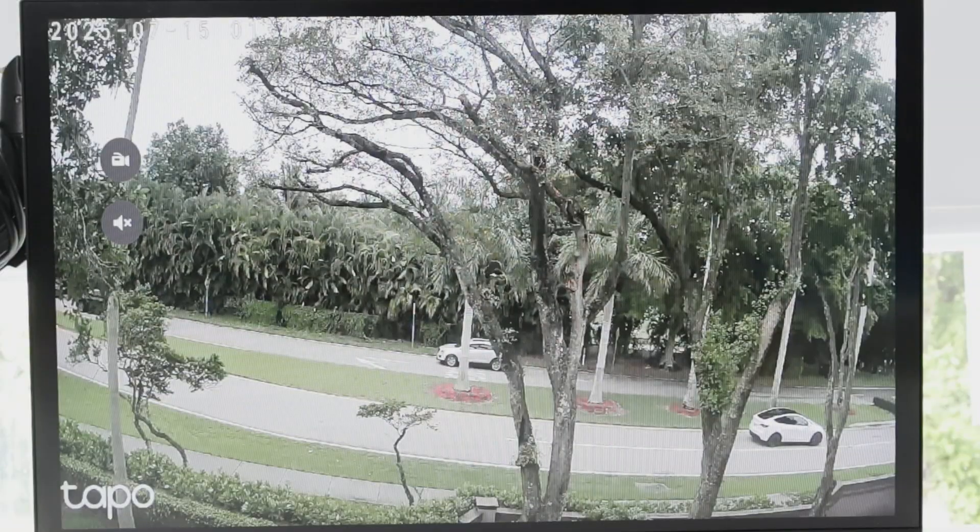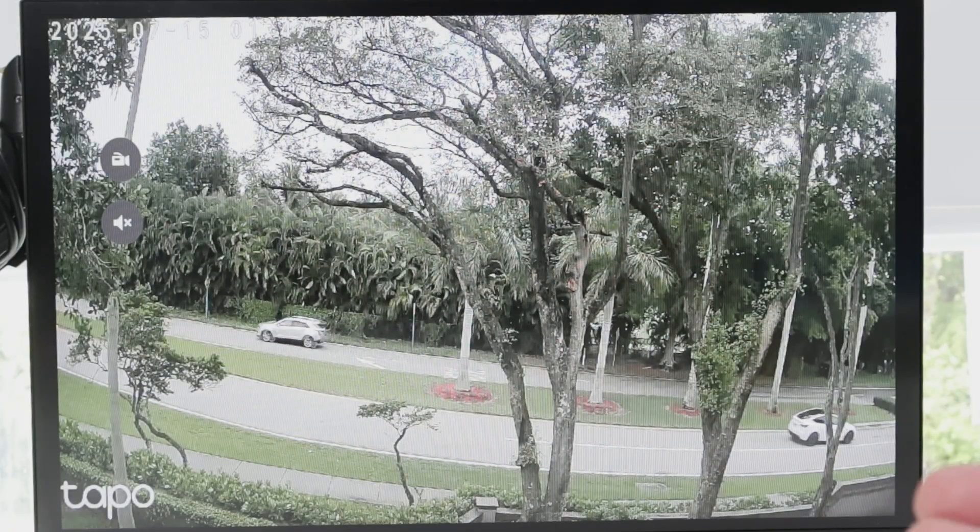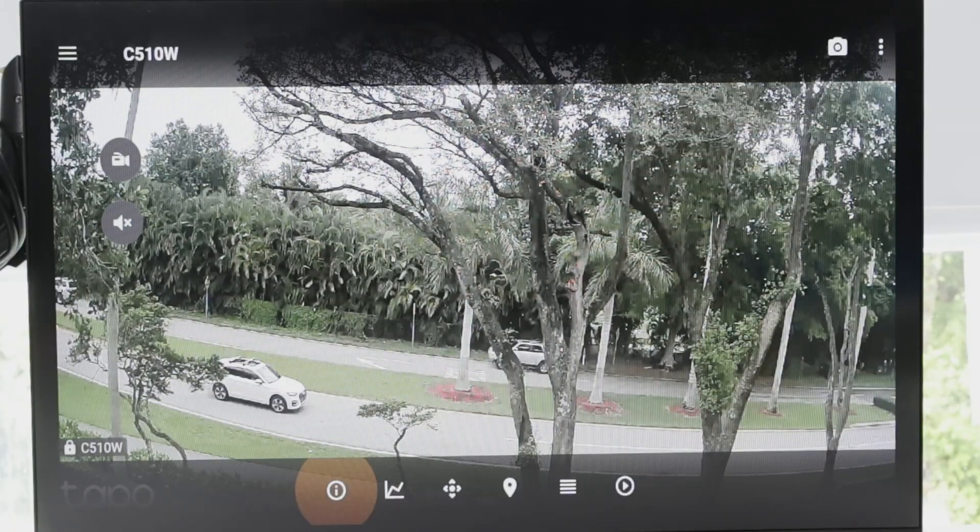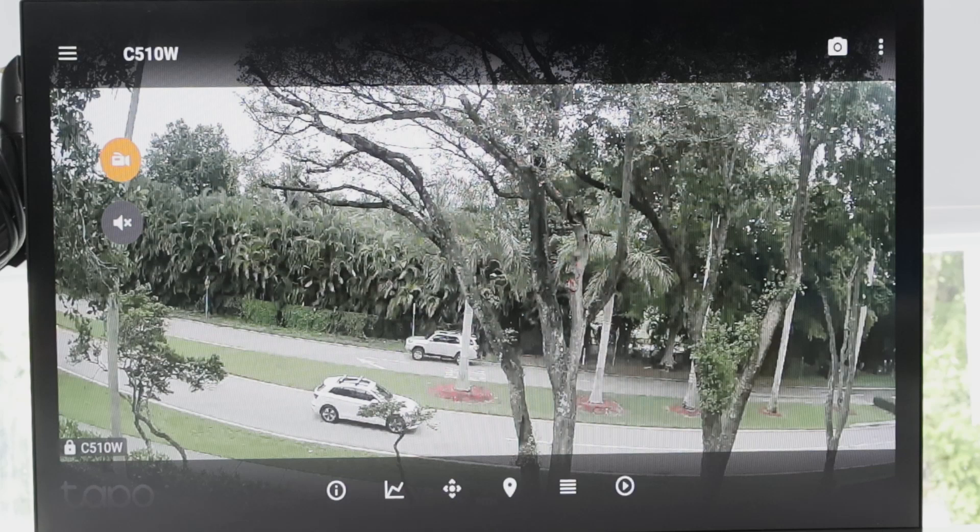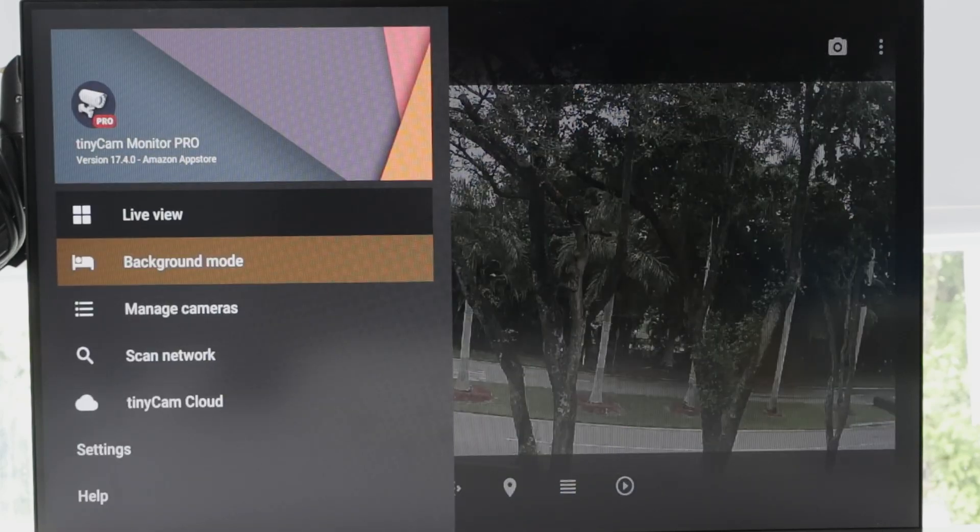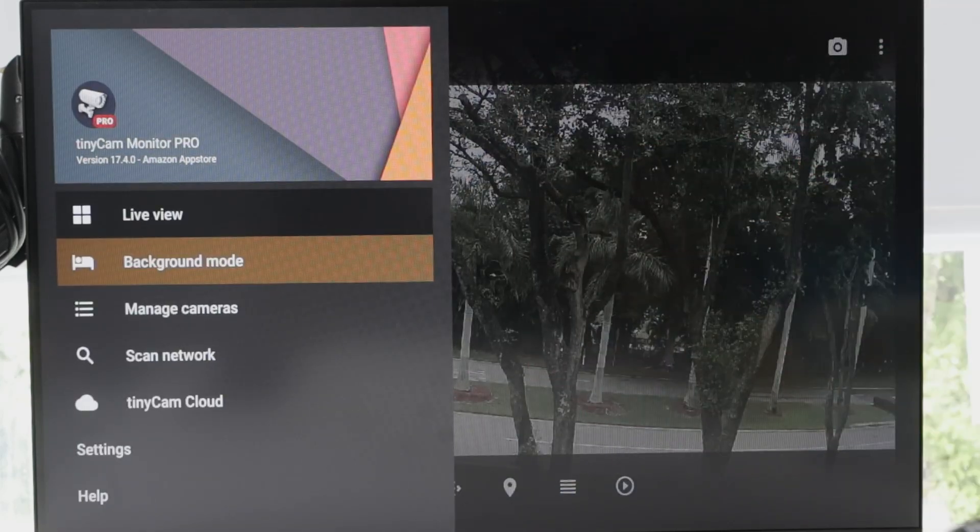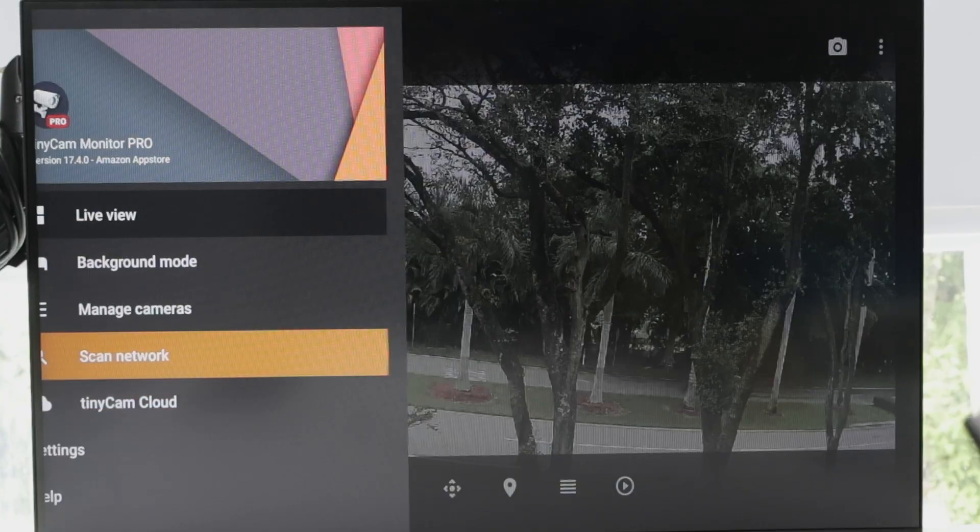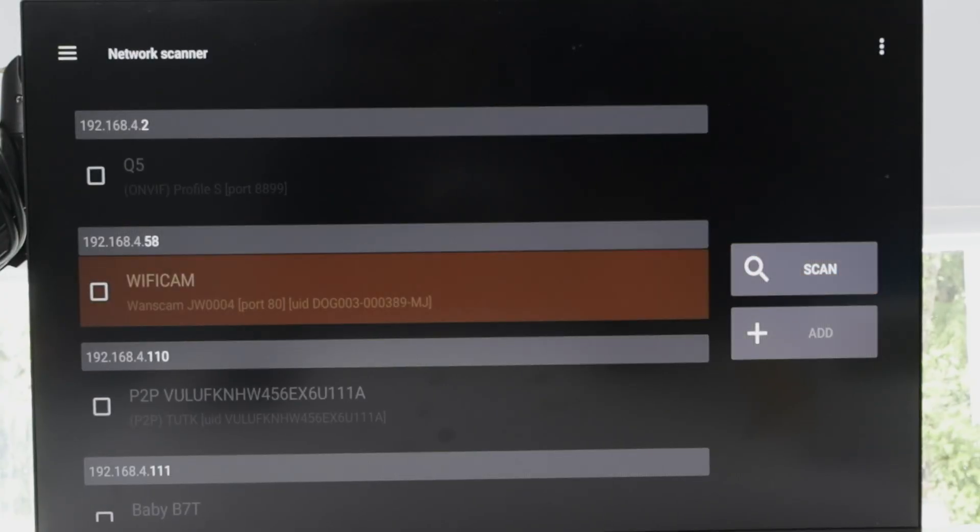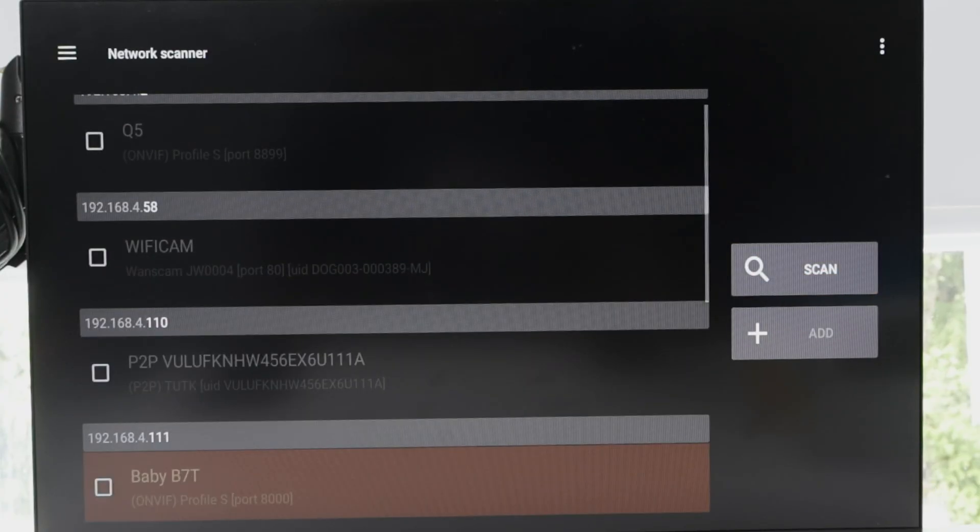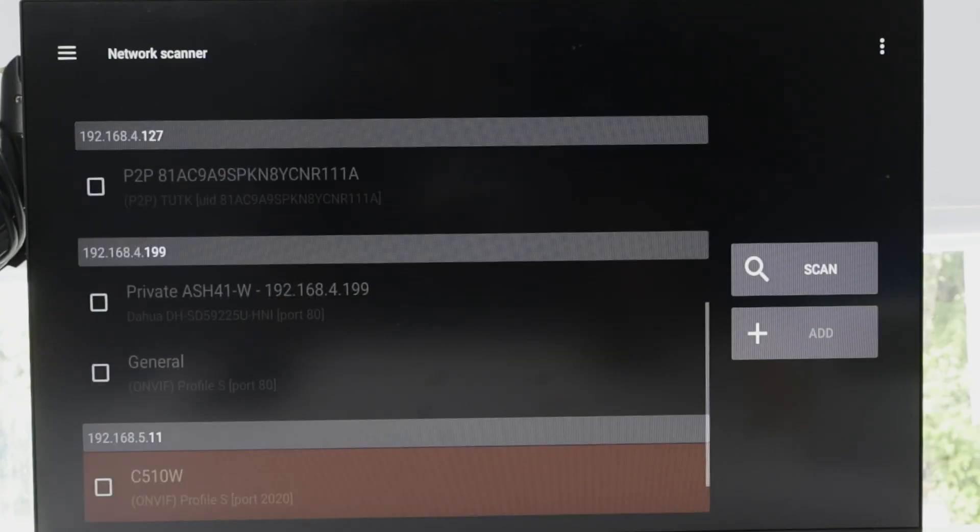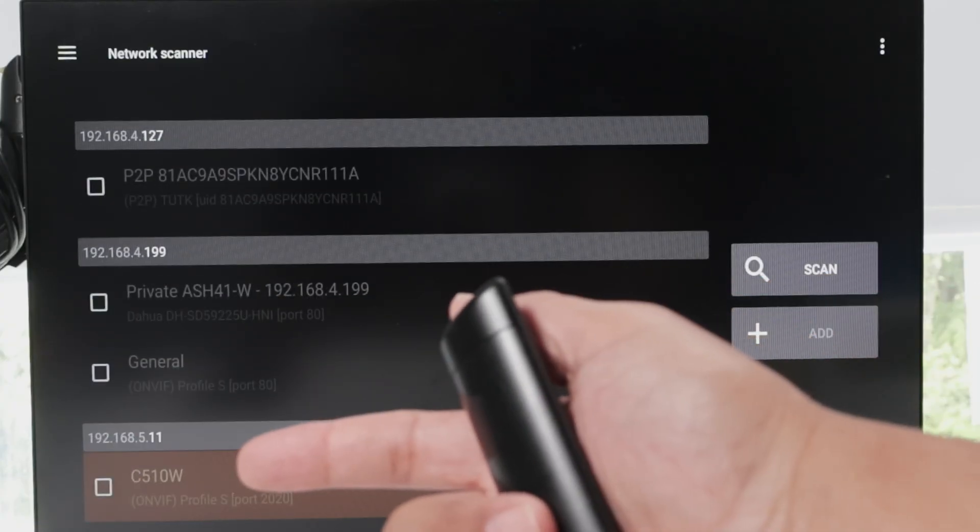And you're going to do the setup. When the app is installed, it's going to come like this. Just going to see this screen here. And then you're going to scan the network. When you scan the network, the app is going to find all of the cameras that you have available here, including the C510W.